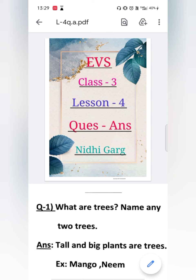Good morning students. How are you all? I hope you all are doing well at your home. Today in this video we are going to discuss question answers of lesson 4: Plants Around Us.